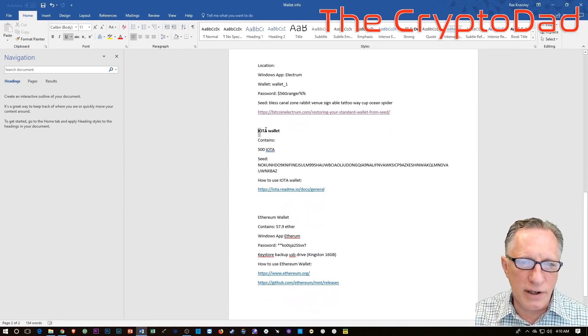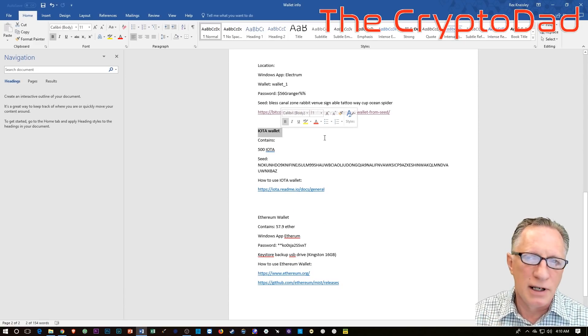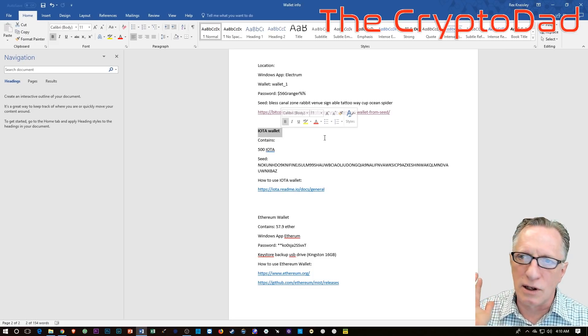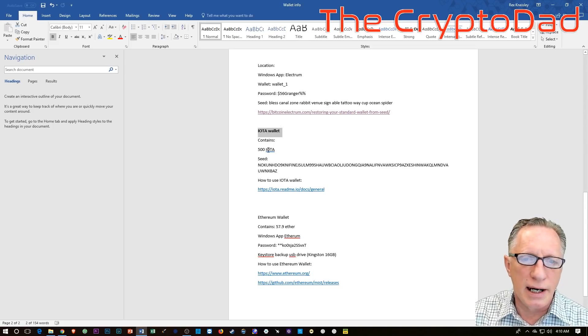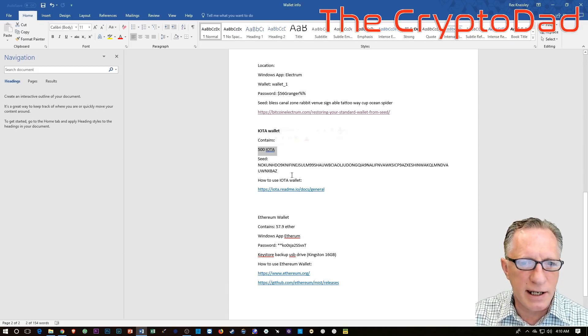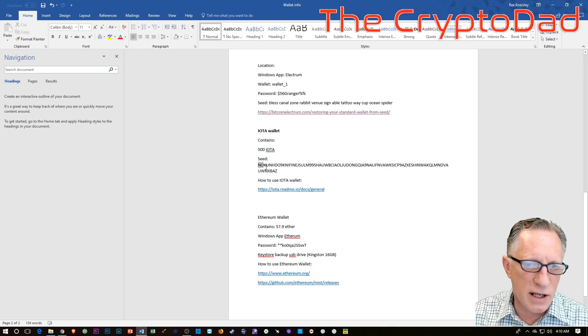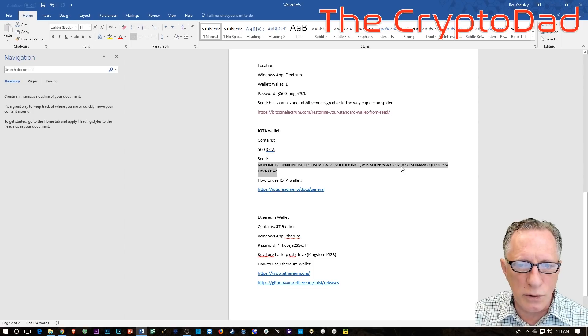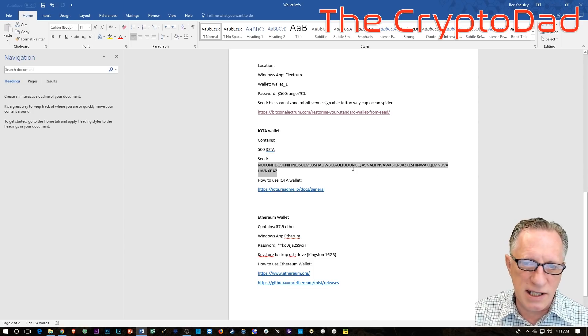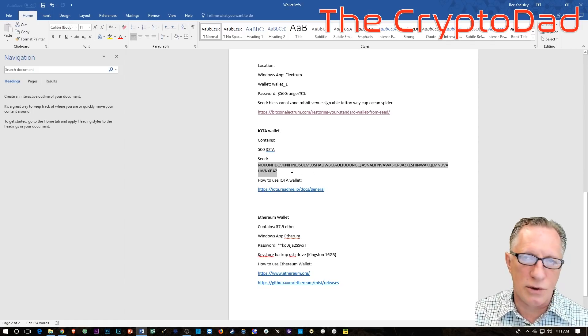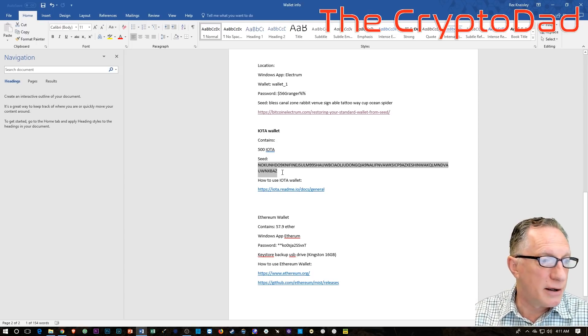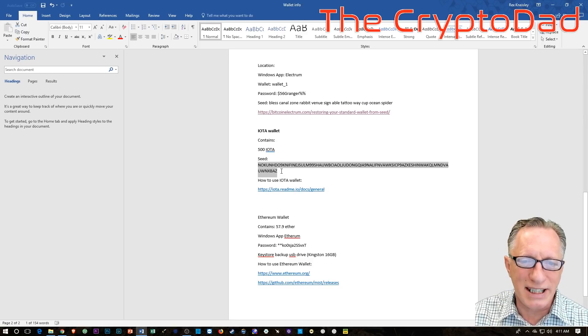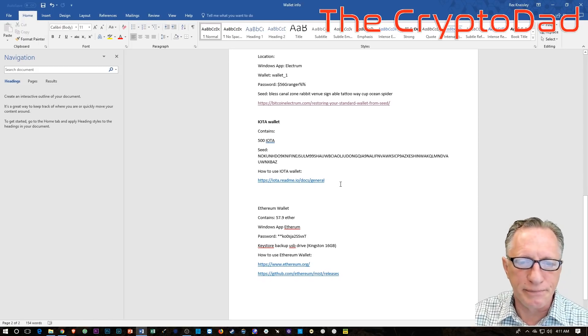All right. And then in this case, I've included an IOTA wallet. Now, you may not have an IOTA wallet. You might have a Verge wallet or a Cardano wallet or different types of wallets. But I'm just giving an example. Once again, we talk about how much is stored there so they have an idea. And for the IOTA, there's an 81-character seed that is available. And for those of you who would like to run out and try to sign into an IOTA wallet using this seed, it's just a random seed that I generated from my keyboard. So it may work. I don't know. Somebody may have generated it, but the odds are pretty slim. And then I've got a link on how to use the IOTA wallet, how to set it up.